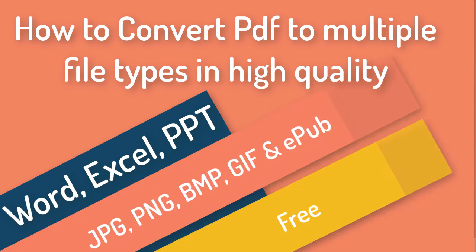Hello everyone, you are welcome to this channel. In this video I'm going to show you how to convert your PDF file